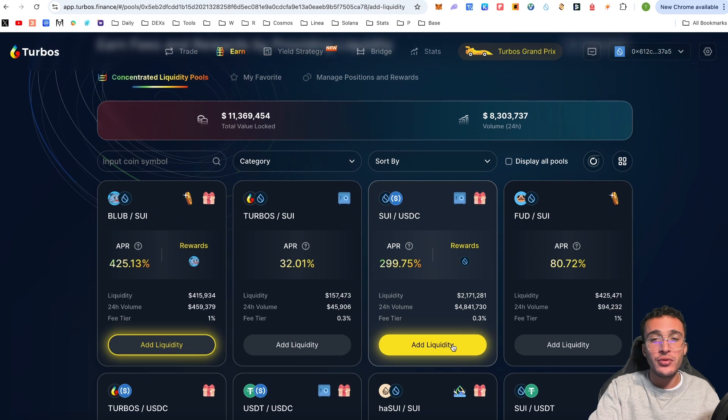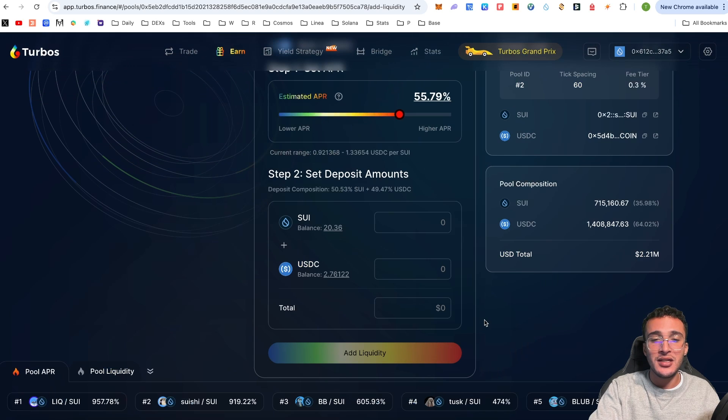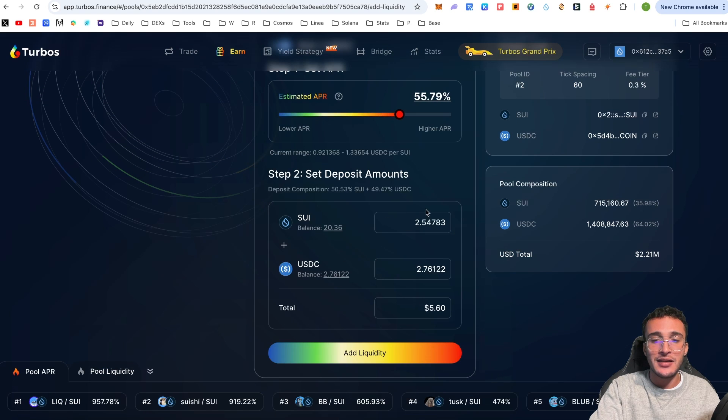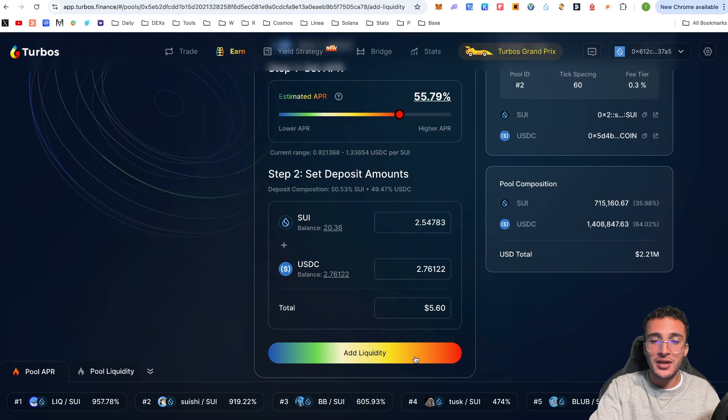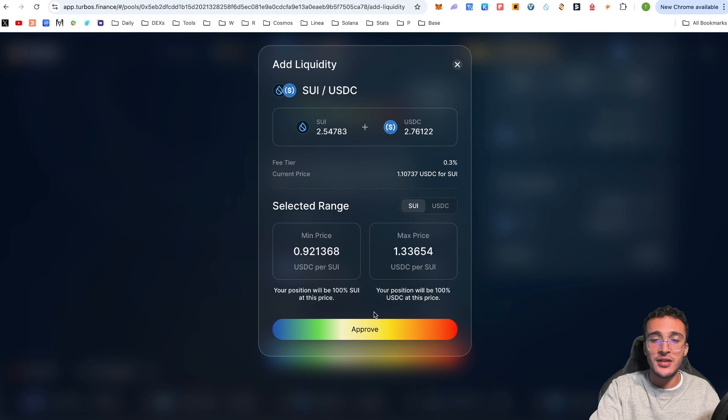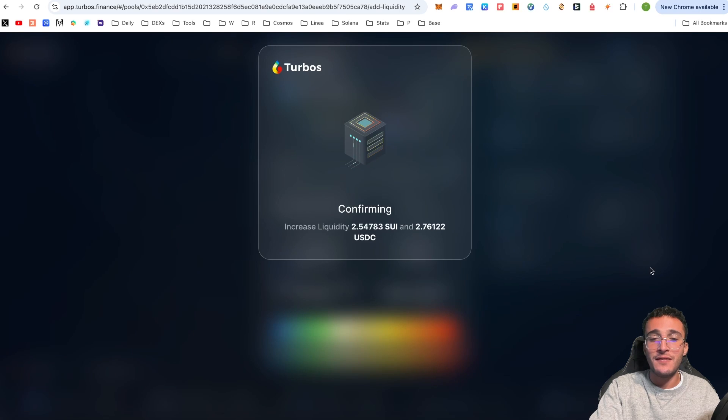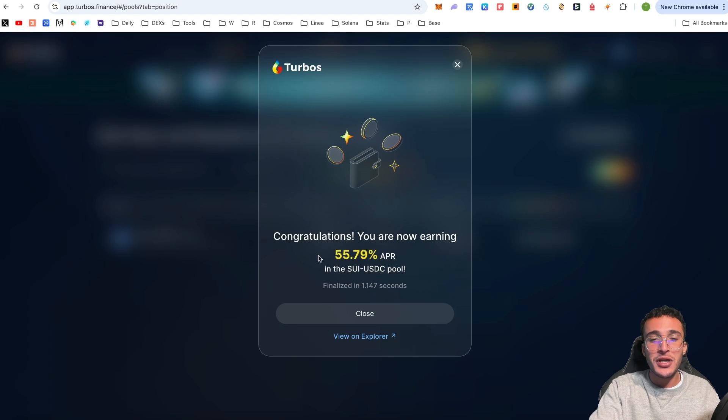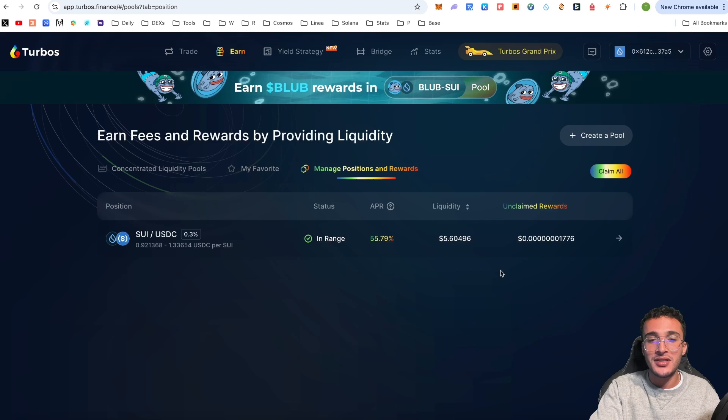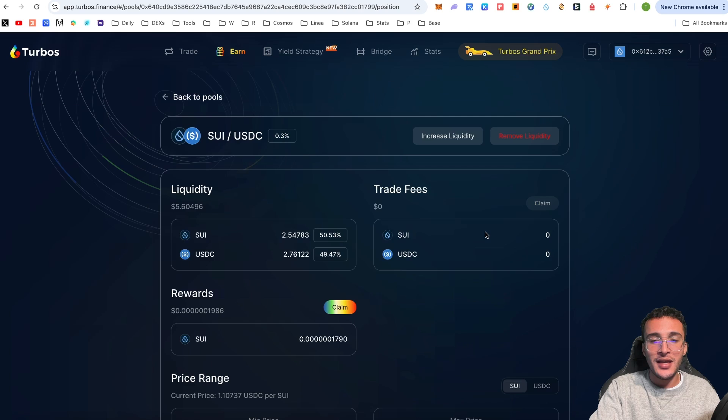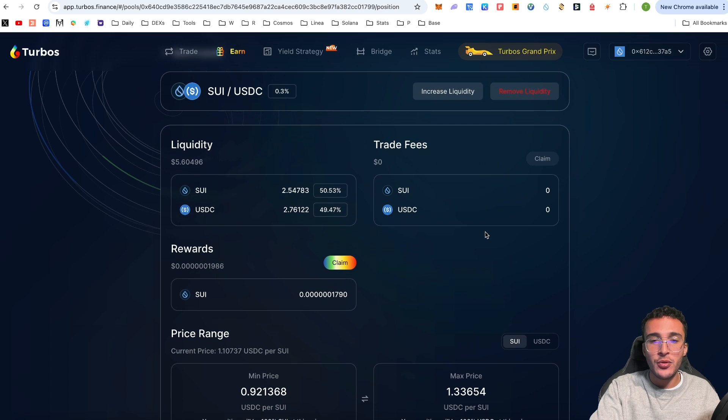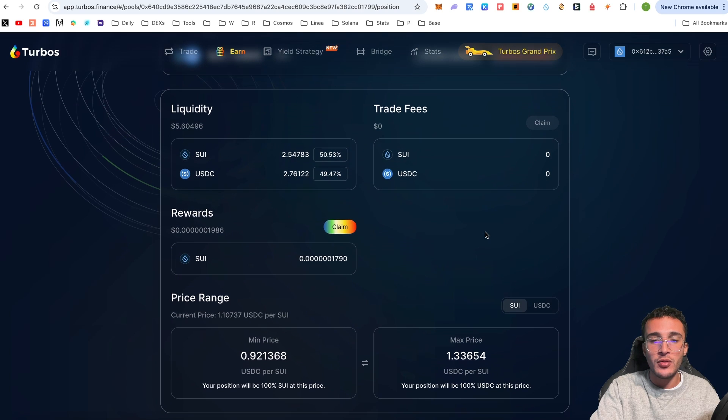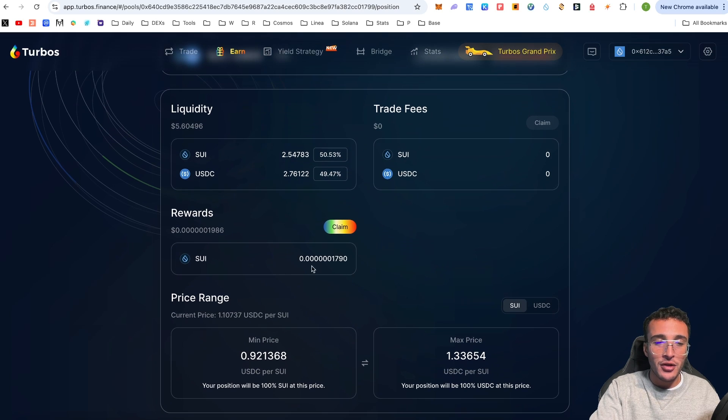I'm going to click the trade button once again, confirming in our wallet, and it took 0.83 seconds. We are going to go back to earn, scroll down, and choose add liquidity to SUI/USDC pool. We want to balance it out by selecting 2.76, which is going to ratio it out and make the perfect amount.